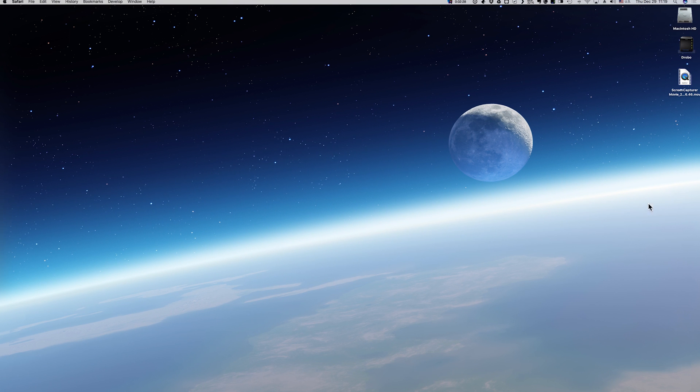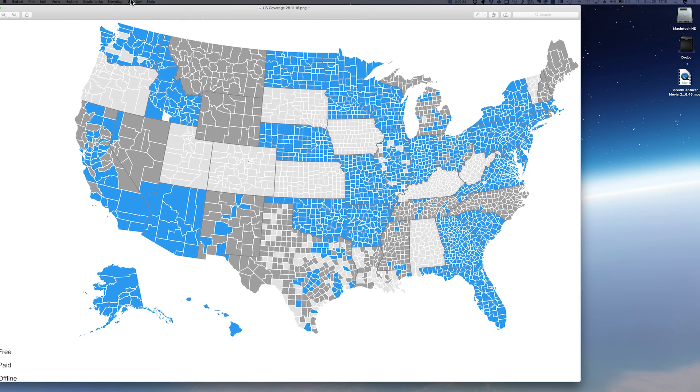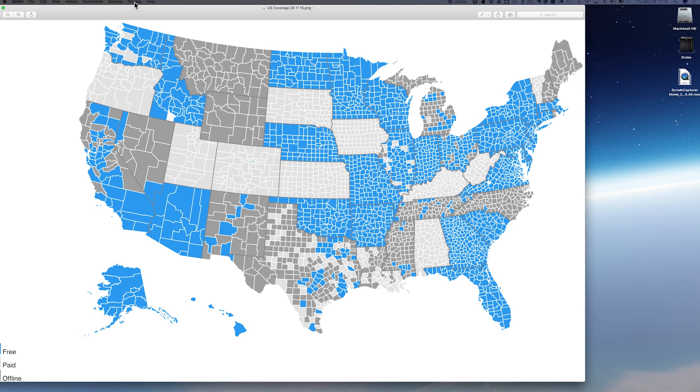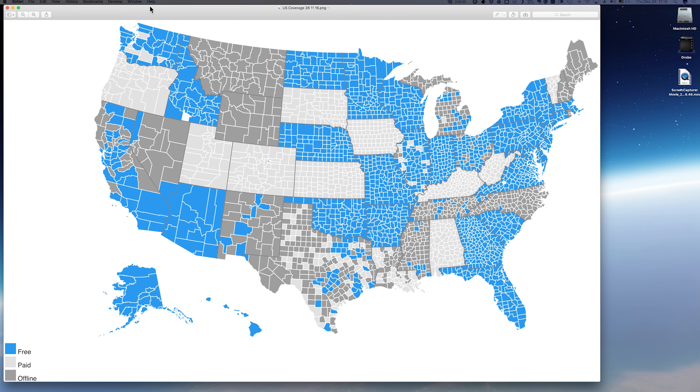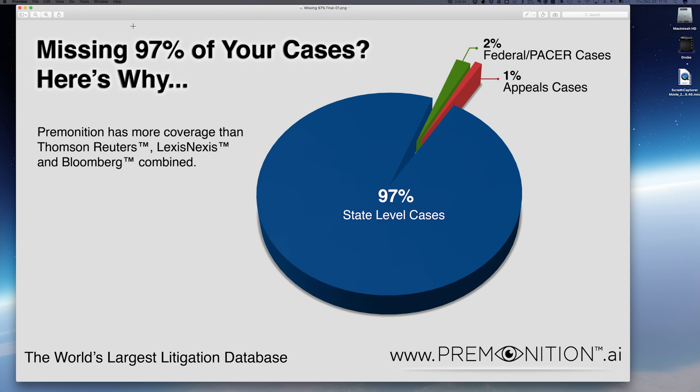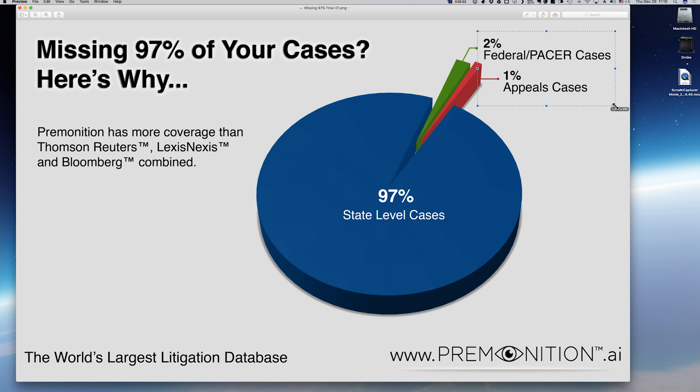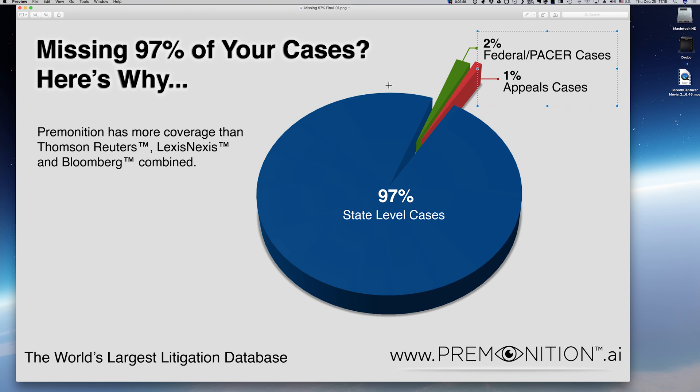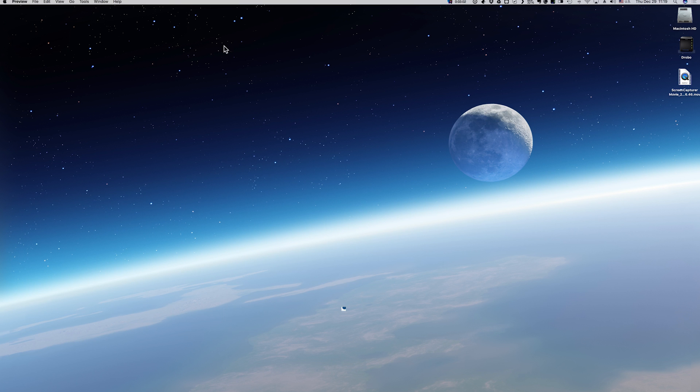Premonition is the world's largest litigation database. It's bigger than LexisNexis, Thomson Reuters, and Bloomberg combined. Why is that? 95% of litigation is filed in America and 97% of that is filed on a state level, which is basically ignored by any of the big providers who like to focus on federal or appeals cases. Federal cases are less than 2% of litigation and appeals cases are less than 1%.